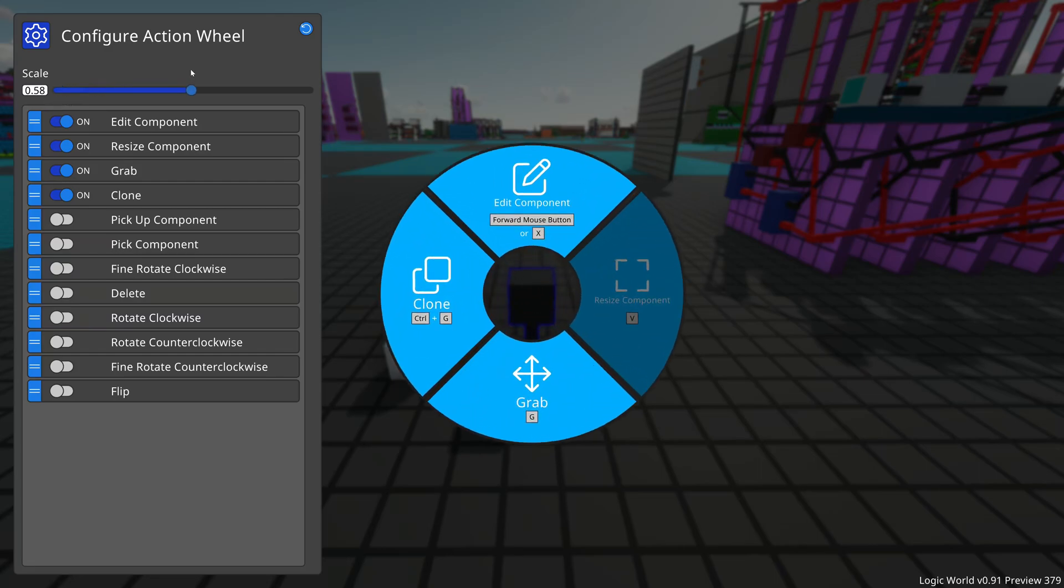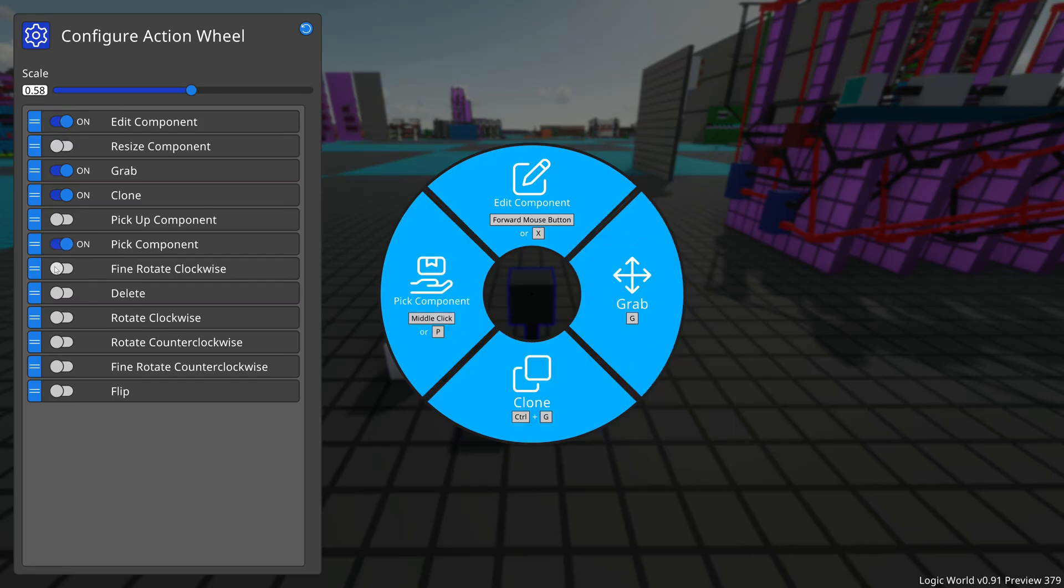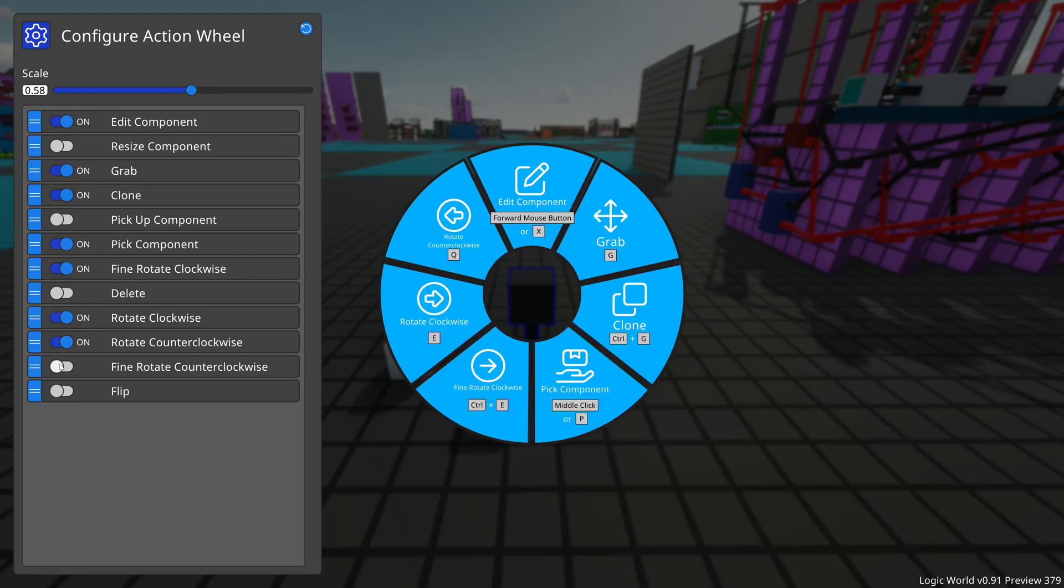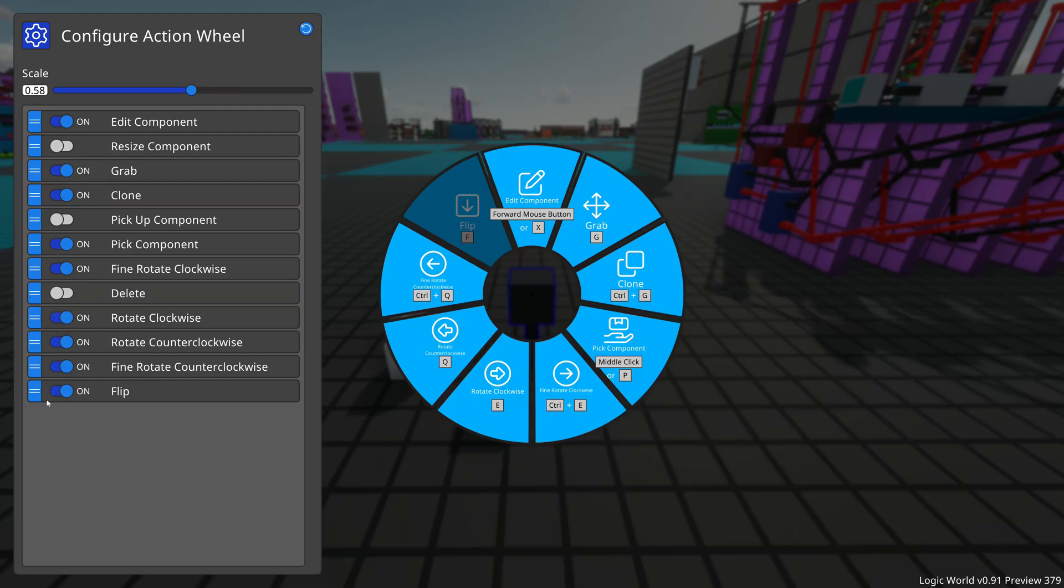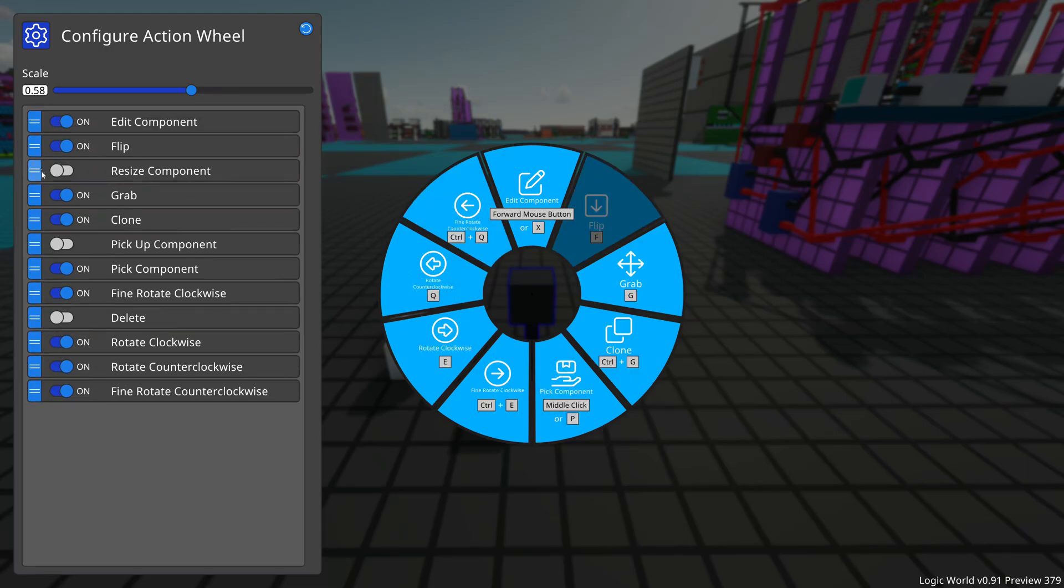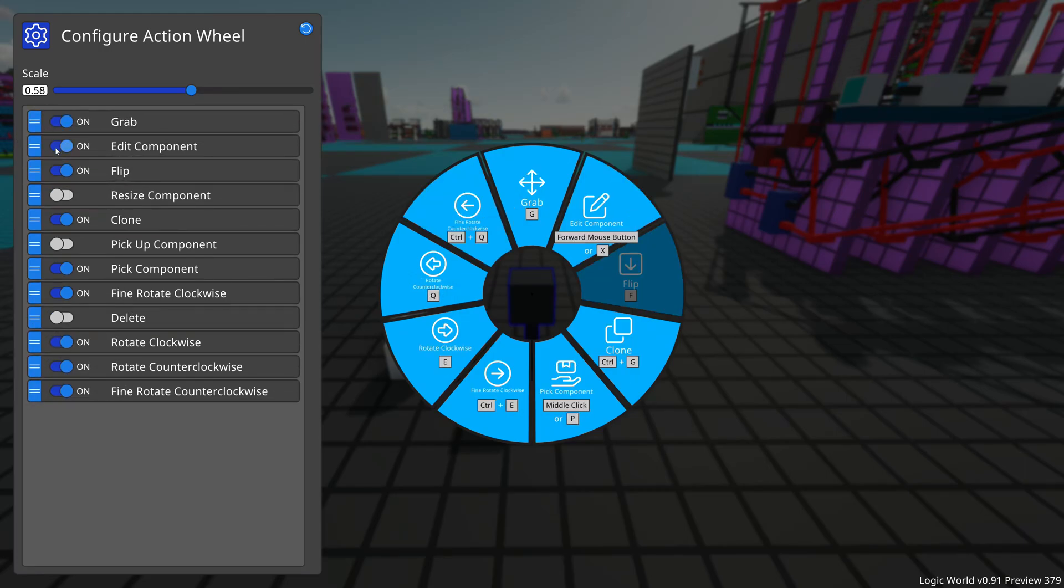Of course, from this Configure Action Wheel screen, you can also choose which actions are actually shown on the action wheel and you can also change what order they appear in. That's not new.